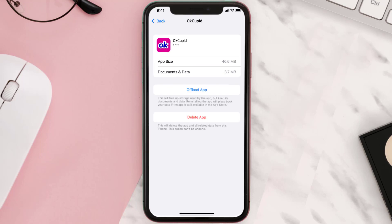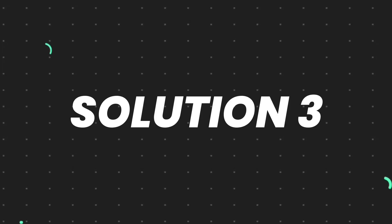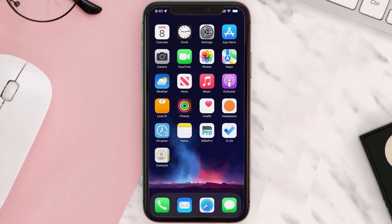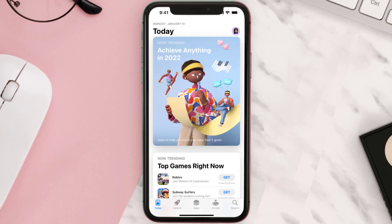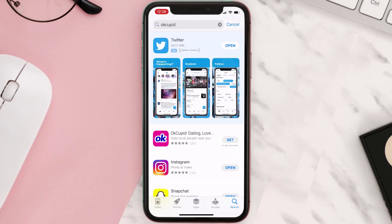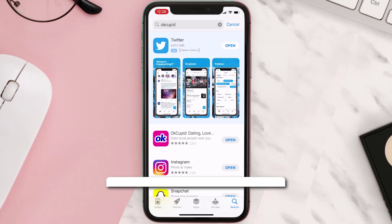If that doesn't fix the issue, you need to completely reinstall the app. Follow the on-screen instructions to navigate to the app page, then tap on Delete App to uninstall it from your device. Once uninstalled, open the App Store, search for the app, and tap the Get button to install it back on your device.